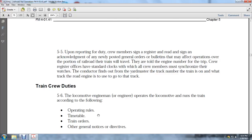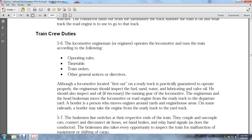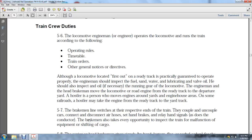The locomotive engineman or engineer operates the locomotive and runs the train according to operating rules, timetables, train orders, and general notices and directives. Although the locomotive is first out on the ready track, the engineer should inspect the sanding and watering and lubricating valve orders, inspect oil, and if necessary, the running gear. The engineman and head brakeman move the locomotive from the ready track to the departure yard. The hustler is the person who moves the engine around the yards and engine house areas. On some railroads the hustler may take the engine from the ready track to the yard track. The brakeman lines the switches at the respective ends of the train, couples and uncouples cars, connects and disconnects air hoses, sets hand brakes, and relies on hand signals. He also takes every opportunity to inspect the train for malfunctioning equipment and shifting cargo.